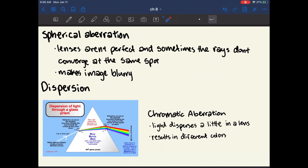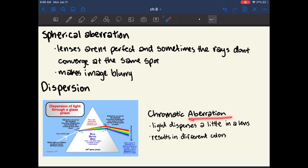Aberration means that an image is blurry. Spherical aberration occurs when a lens is not perfectly ideal, so rays don't converge at exactly the same spot, producing a blurry image. Dispersion is when light passing through a lens bends differently depending on the wavelength or frequency of each color, causing colors to separate — this is called chromatic aberration. When you look through a magnifying glass and see a rainbow, that's why: different wavelengths of color are separating from what was originally white light.